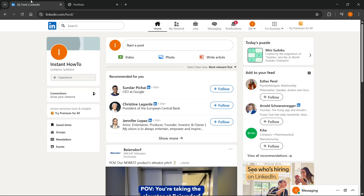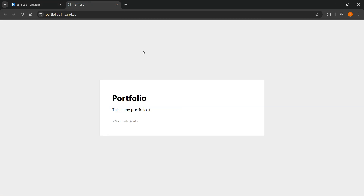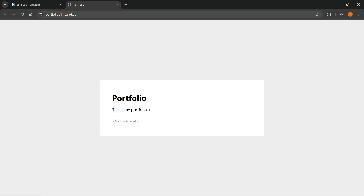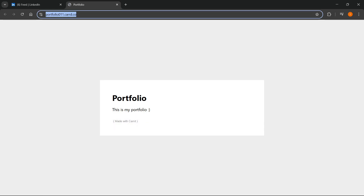In this video, I'm going to show you how to add a portfolio link in LinkedIn. The first thing you want to do is get the link to your portfolio. I just have a sample over here for this tutorial, which was made by Card.co. I'm going to copy the link over here — you're going to need the link. This is the first thing.